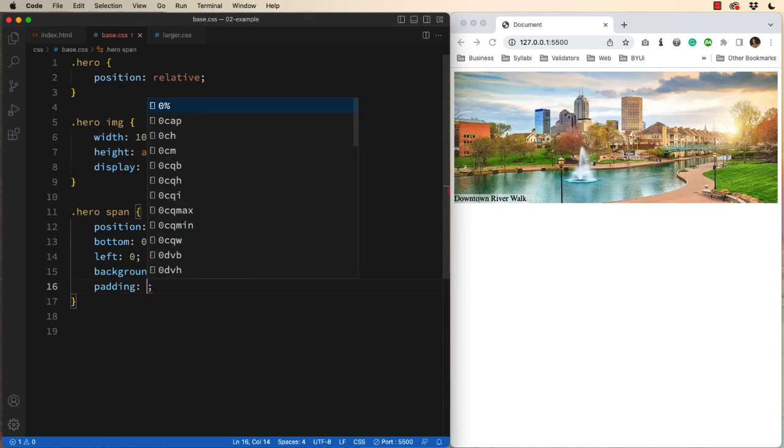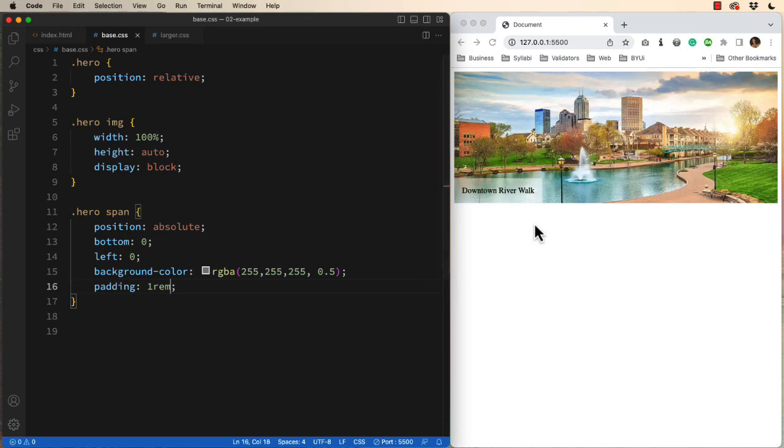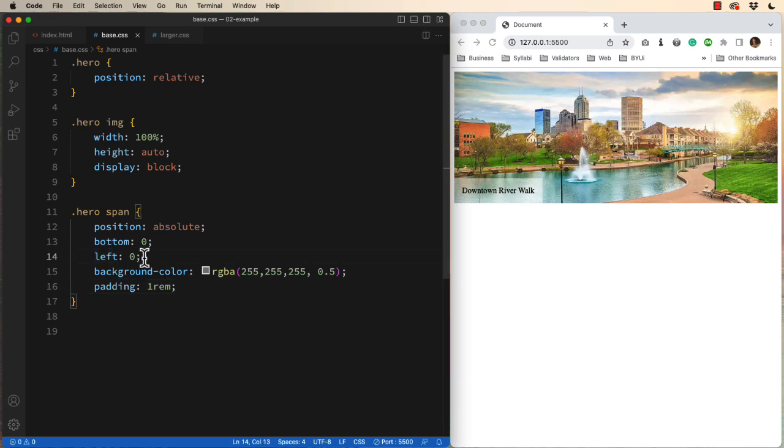And I'll just throw in one rem around the entire thing. That makes it kind of pop on the screen. What if I wanted it full width? I've got the left side set at zero.